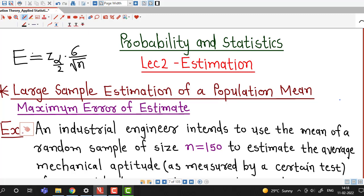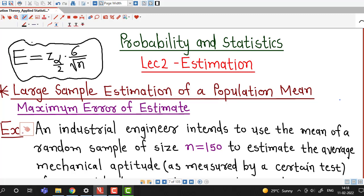So in this lecture, we will see how to use this formula to find out the maximum possible error of estimate.